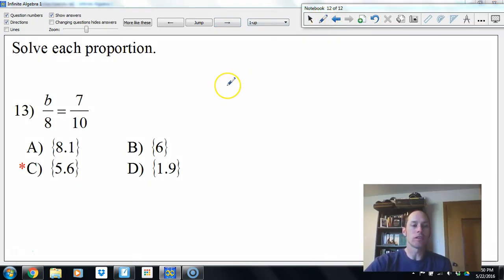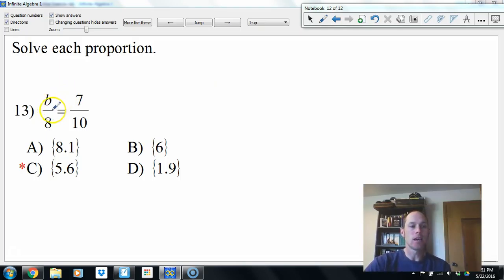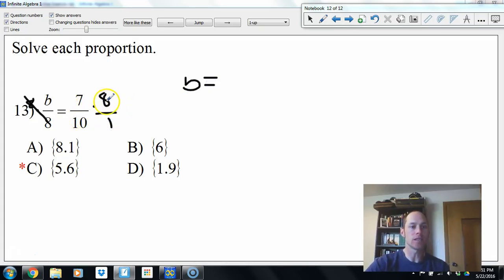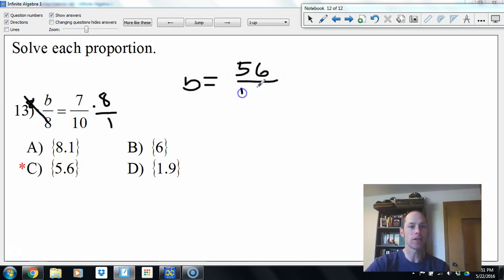Next we have a proportion. Think of it as an equation — b is being divided by 8, so multiply both sides by 8. b equals a fraction: 7 times 8 is 56, 10 times 1 in the denominators is 10. 56 divided by 10 is 5.6. Letter C.